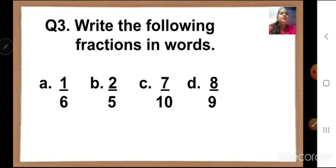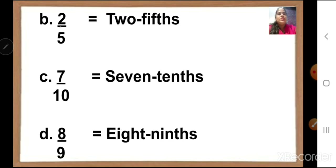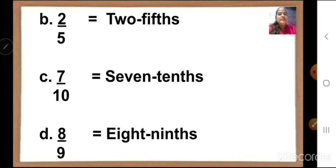Next: write the following fractions in words. They have given us in numbers and we have to write in words. A is one upon six — it will be written as one sixth. Write the correct spelling. The second is two upon five — it will be written as two fifth. Next is seven upon ten — it is written as seven tenths because there are ten equal parts. D is eight upon nine — we will write it as eight ninths. Write the correct spelling.